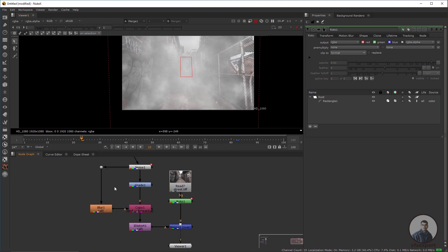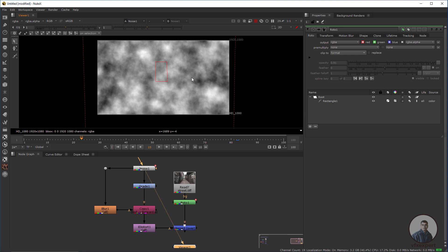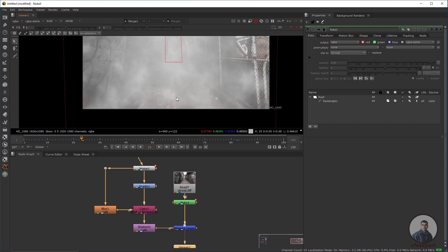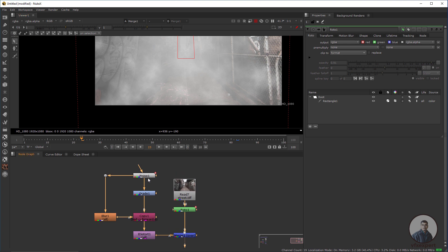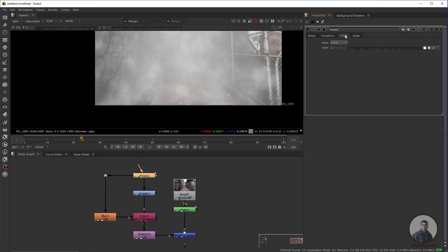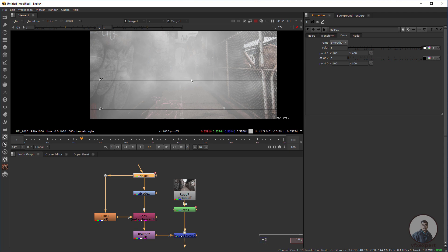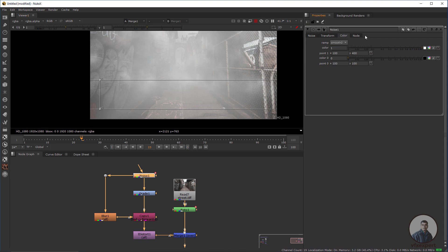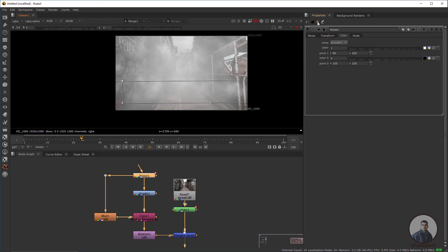The noise node is applying the pattern across the entire area, but I want to reduce the fog in a certain region. Double-click the noise node, go to Color, and select the Ramp options. You can choose Smooth 0 or Smooth 1 and adjust the ramp line according to your requirements to reduce fog in a specific area.